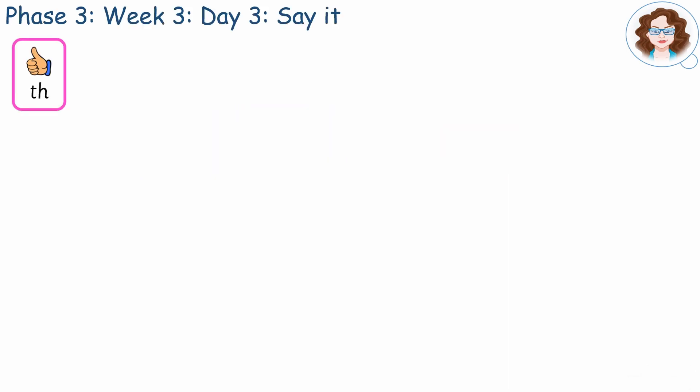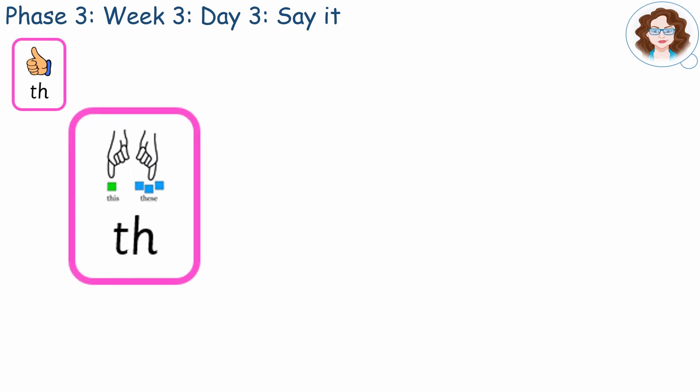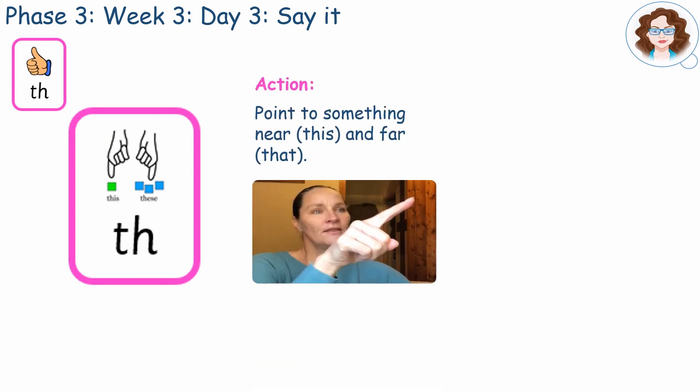We've already learnt that the TH diagraph is the TH phoneme. But sometimes one grapheme can have more than one sound. Let's listen to the alternative sound this diagraph could make when reading, and watch the action we could use to remember it by.